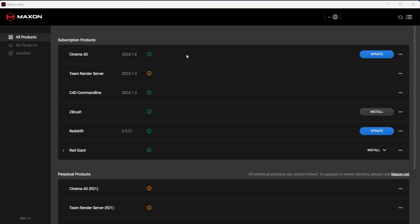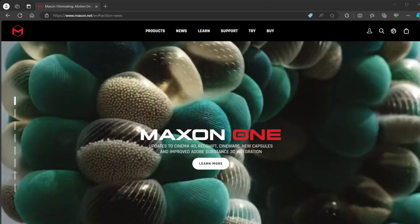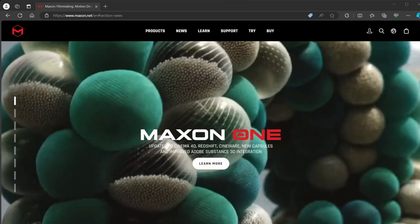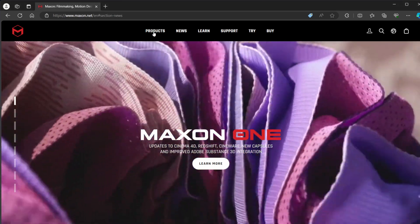To get started, open up the Maxon app and update Cinema 4D. While you're at it, also update your Redshift to the latest version. You need both Cinema 4D and Redshift updated to the latest versions for this to work properly.